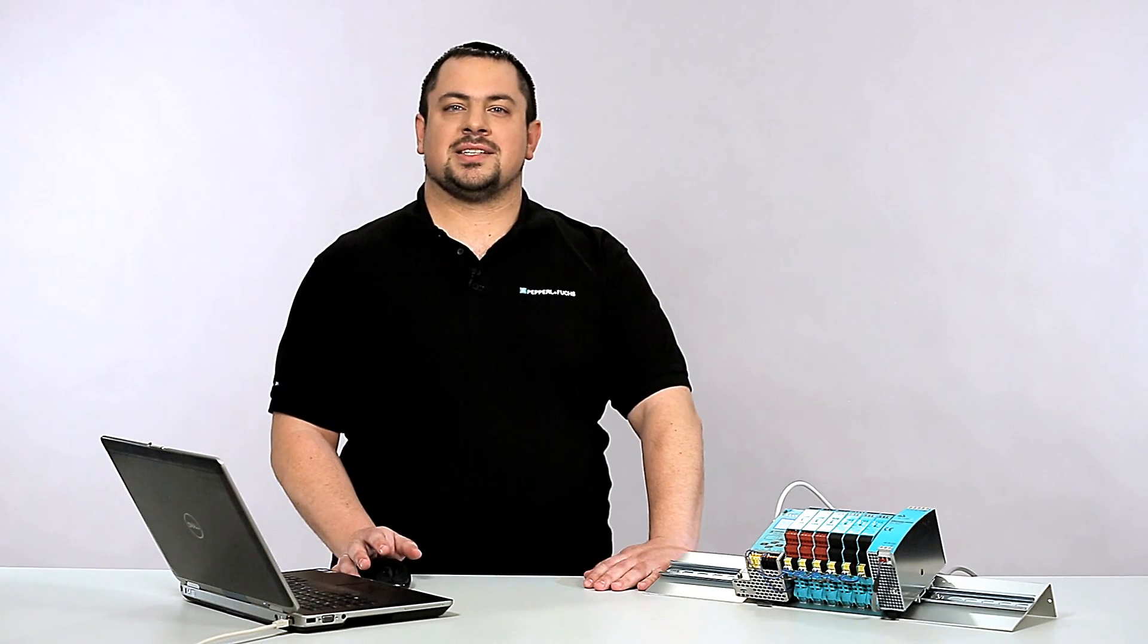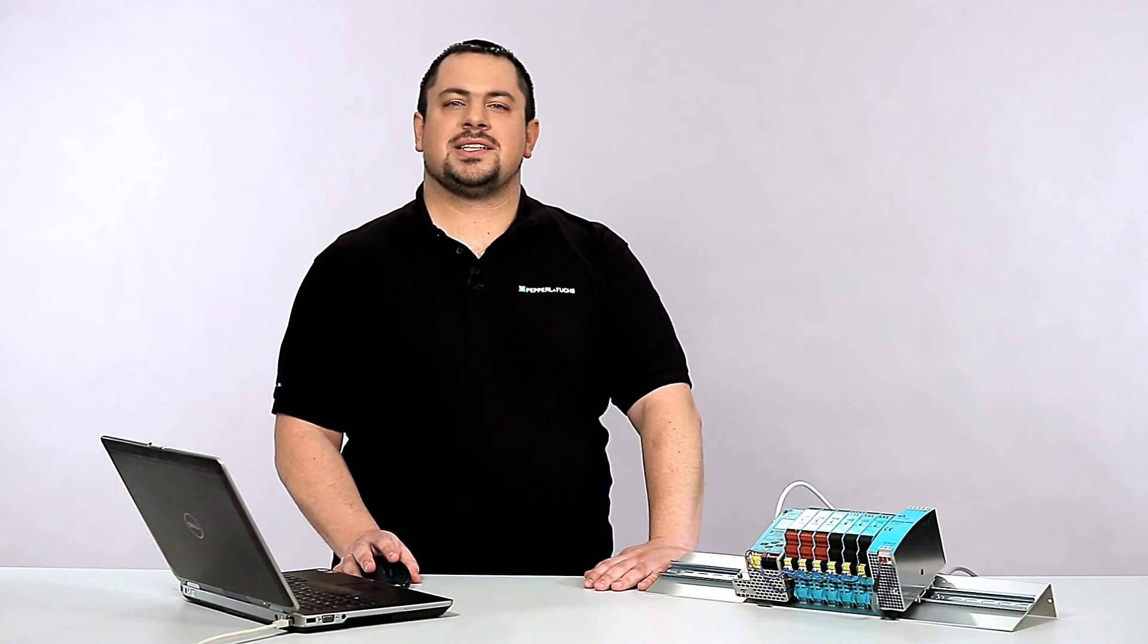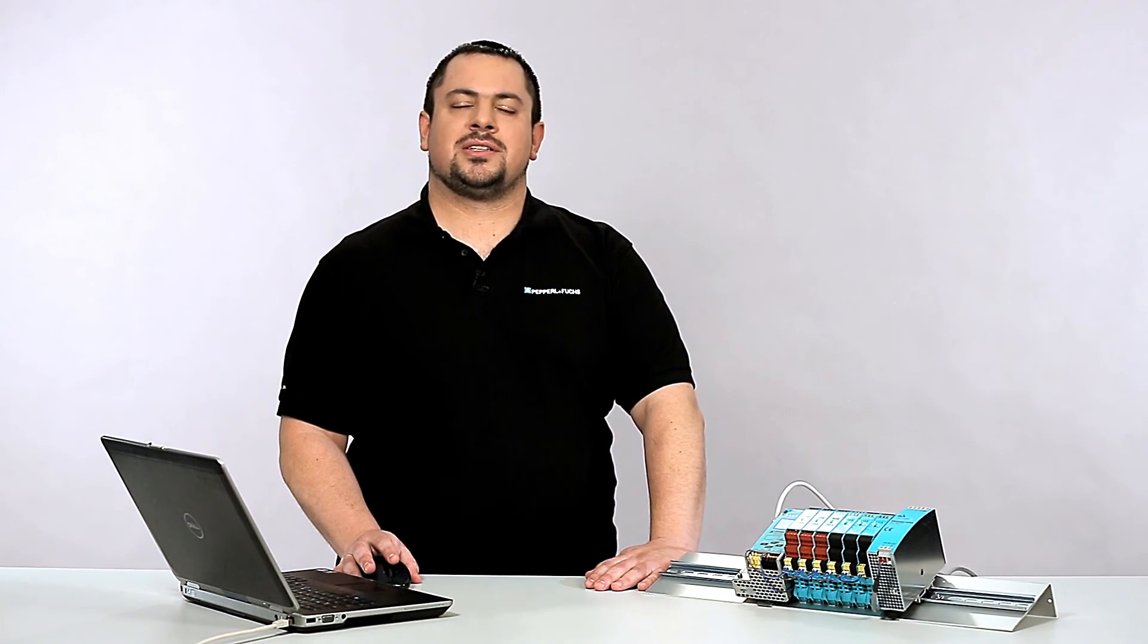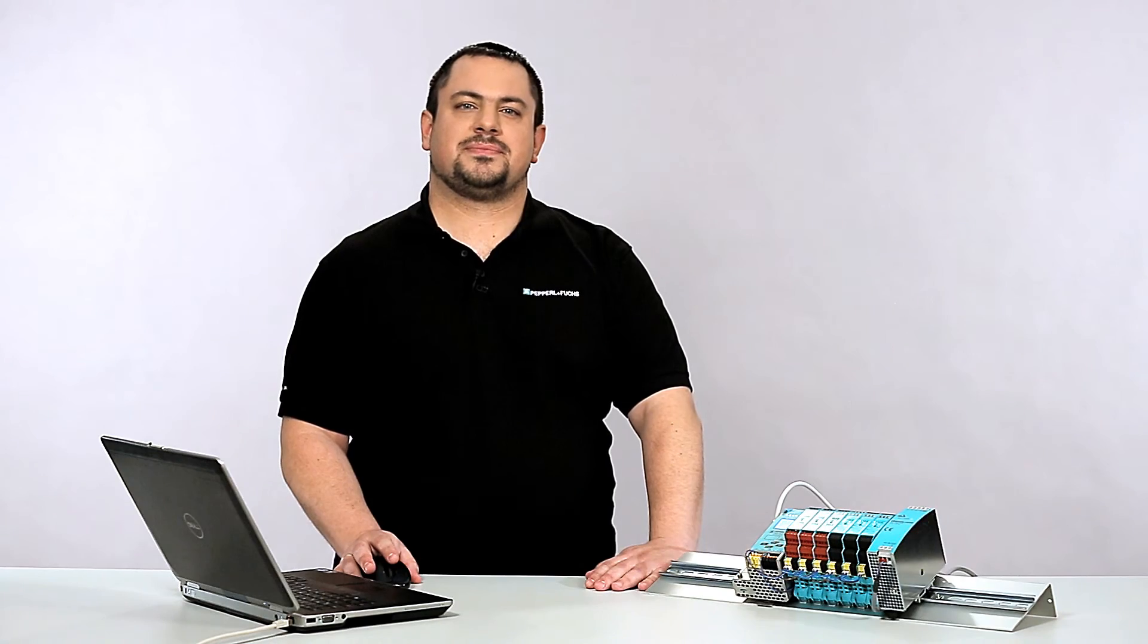And that's it. The AS interface Profinet Gateway is now integrated in the SIMATIC S7. In case of any questions, please do not hesitate to contact us. Thanks for watching.